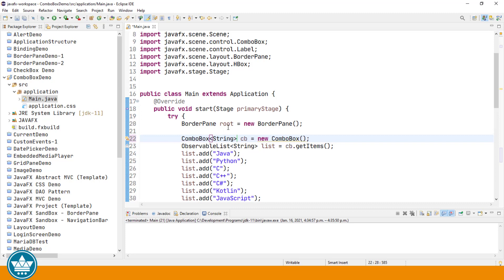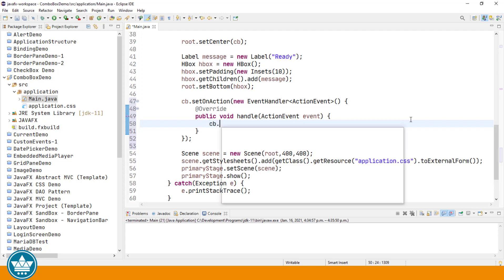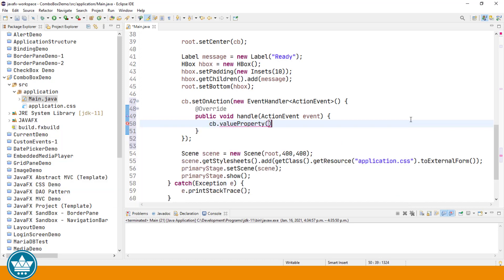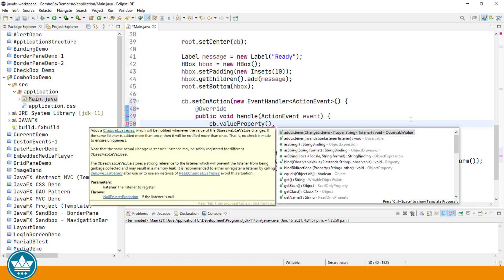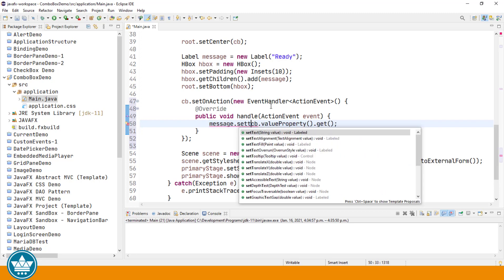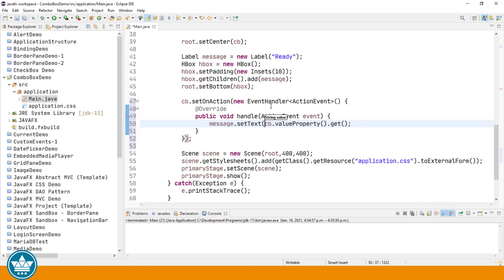And in our ComboBox we'll add the parameter since this is a generic class. We're adding strings to the ComboBox. And then in our handle event, once the user has made a selection in the ComboBox, we can use the value property to get the current selection. So cb dot value property dot get. And we'll print that to our message label.